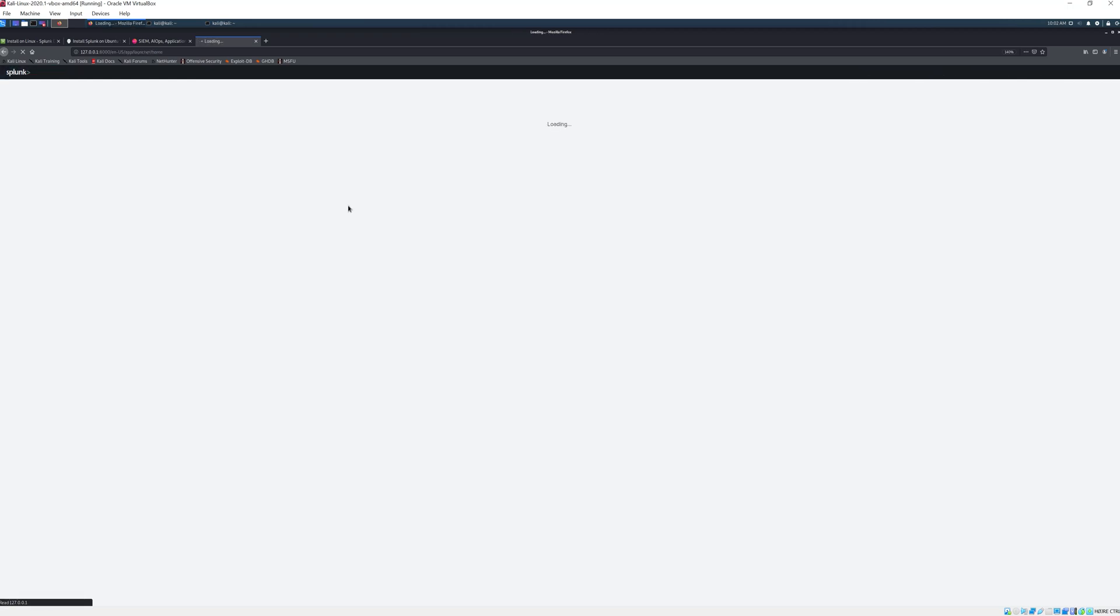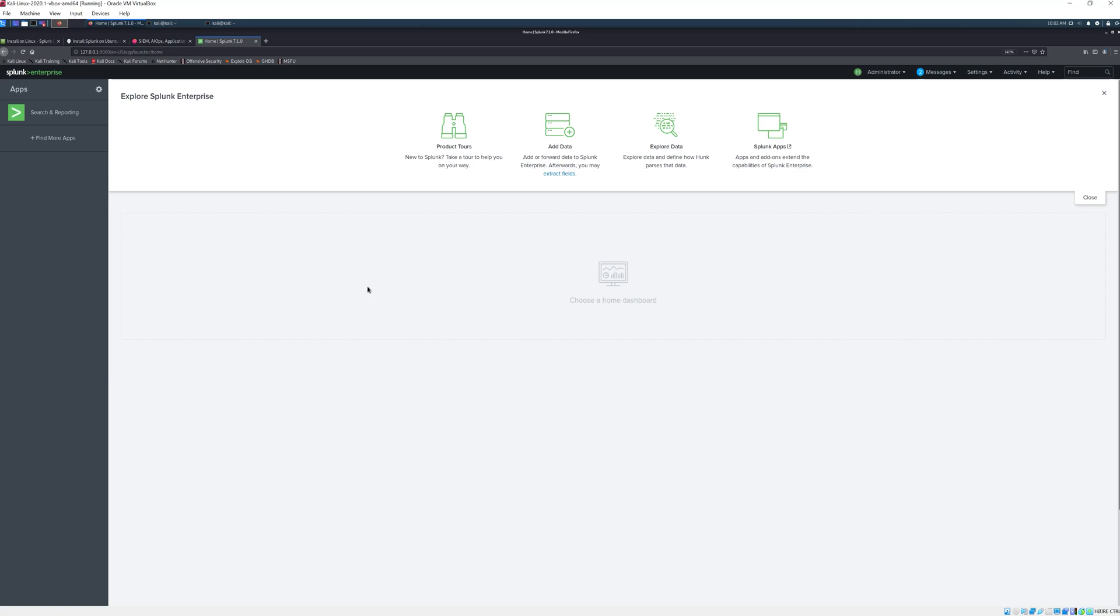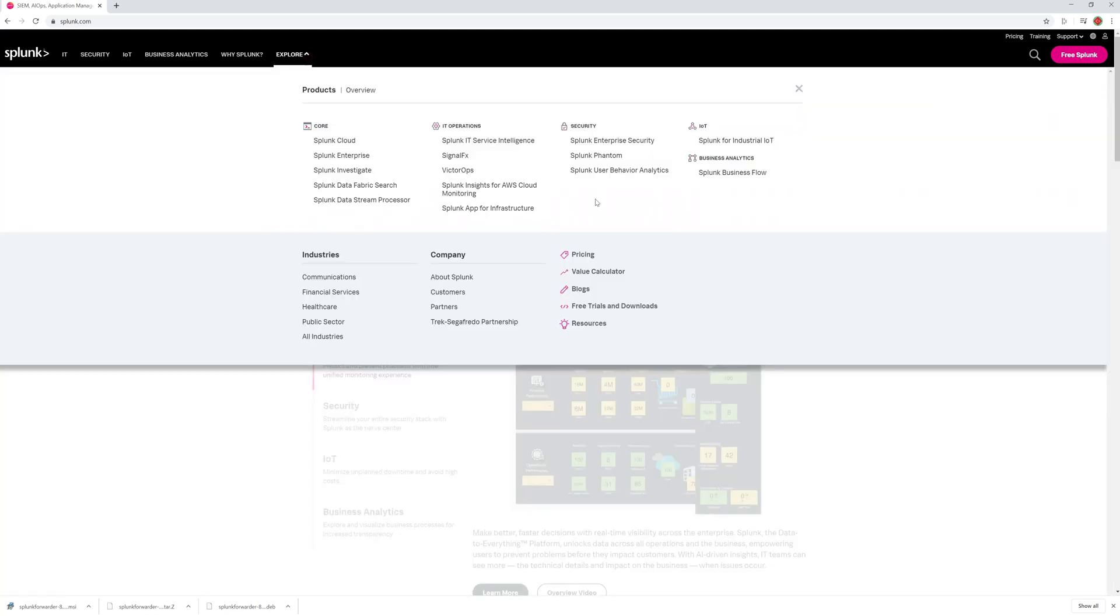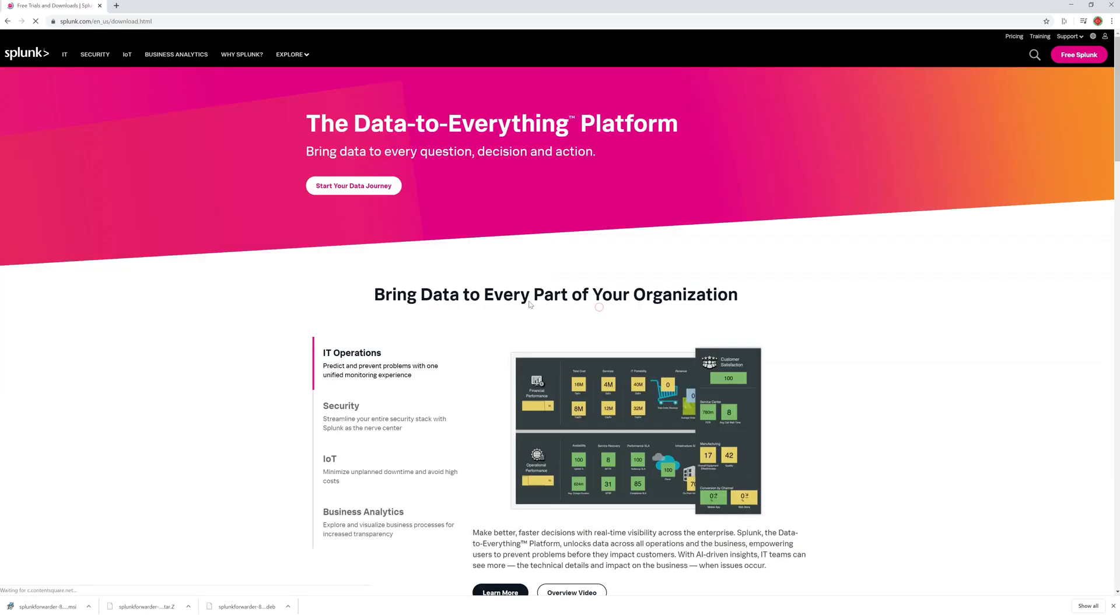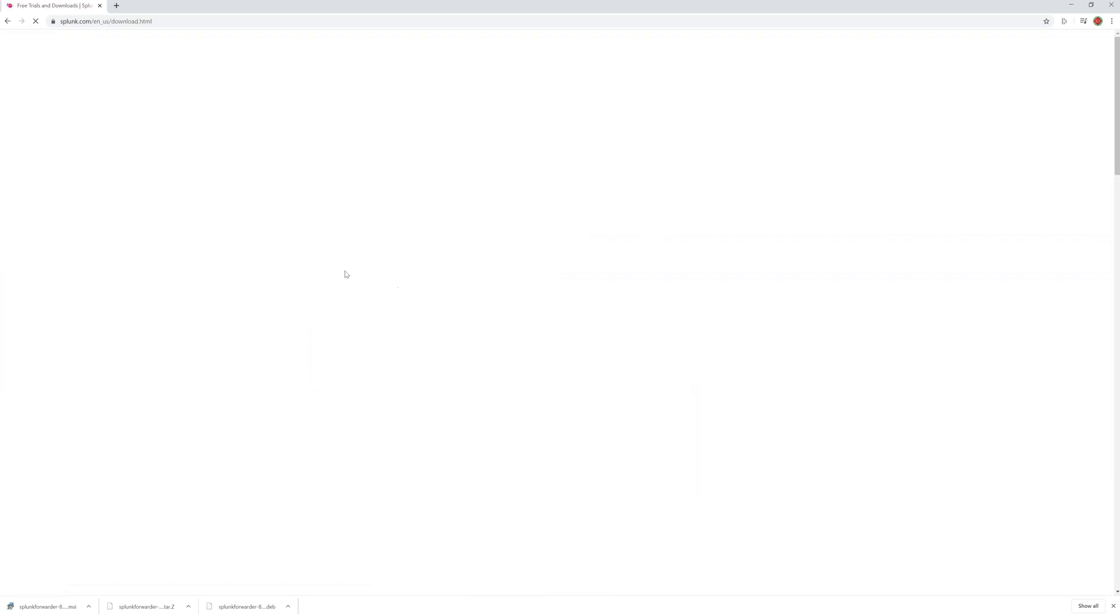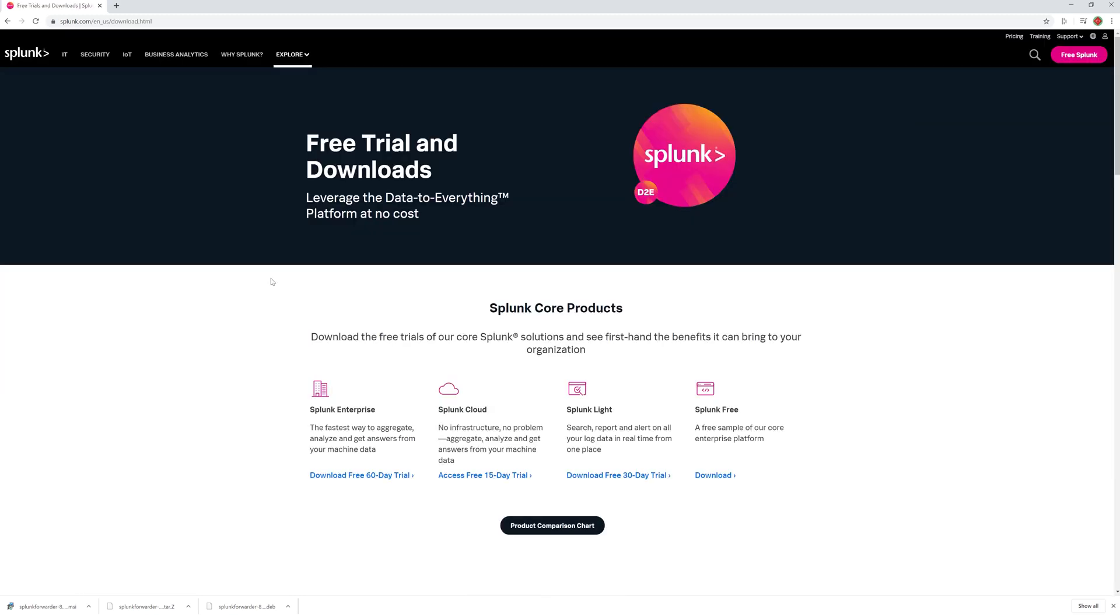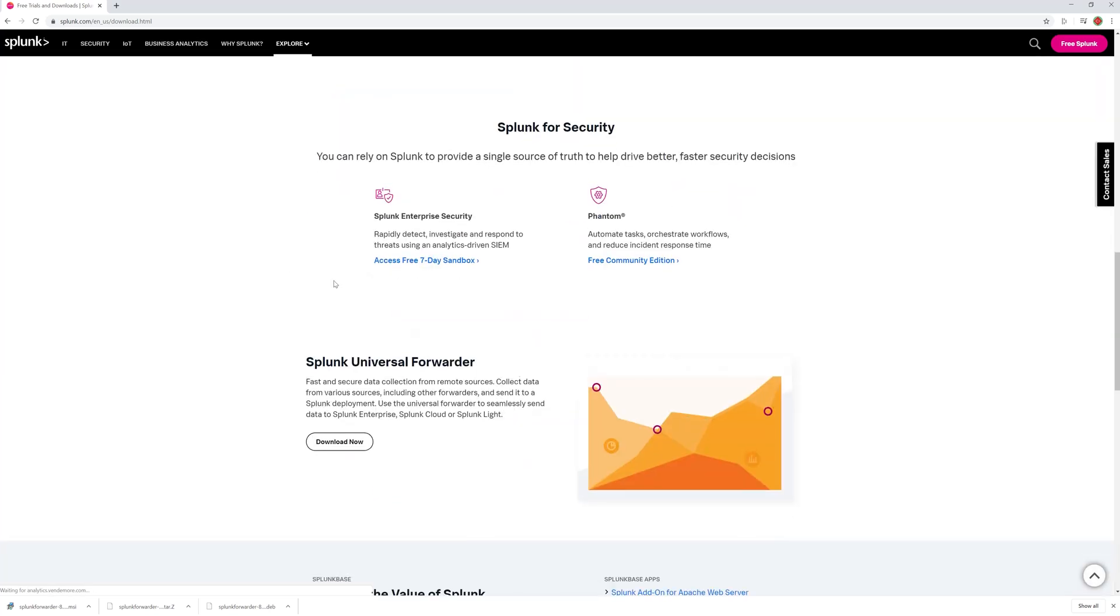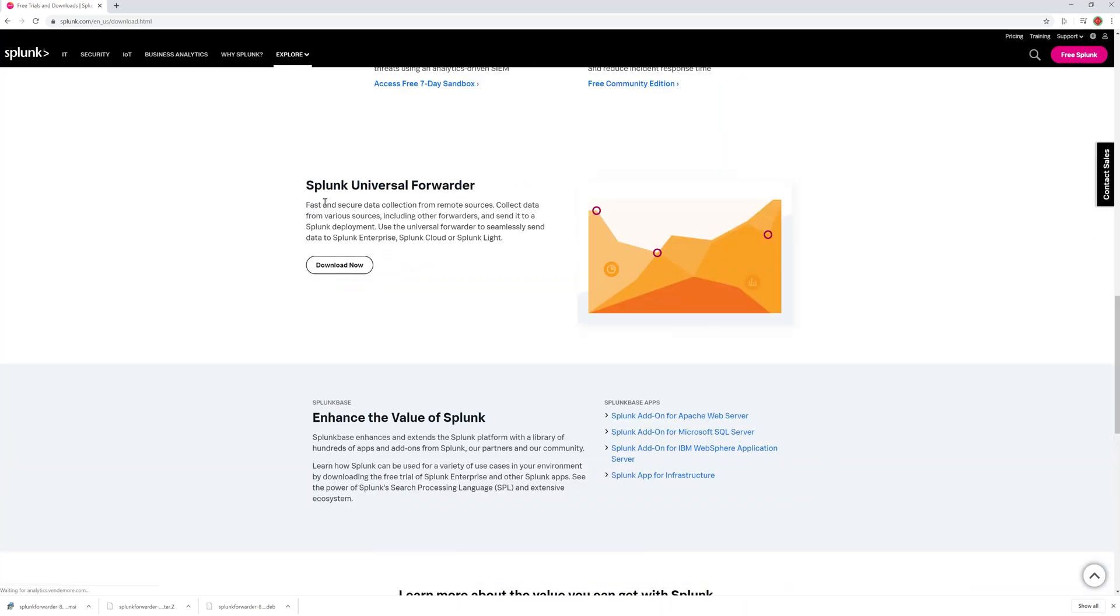What we will do is install the universal forwarder from splunk.com so we will head over to our main operating system which for my part is Windows and here I will go to explore and I will go to free trials and download. Then we will scroll down here and we will be downloading this Splunk universal forwarder.